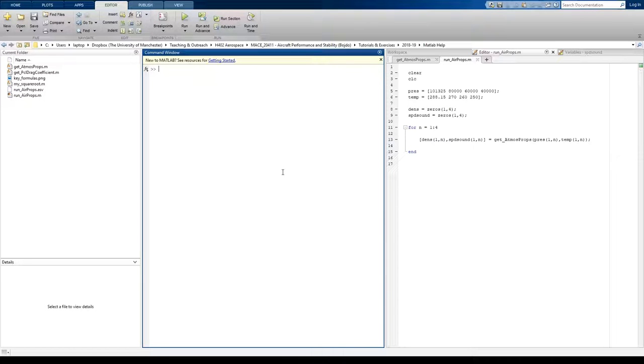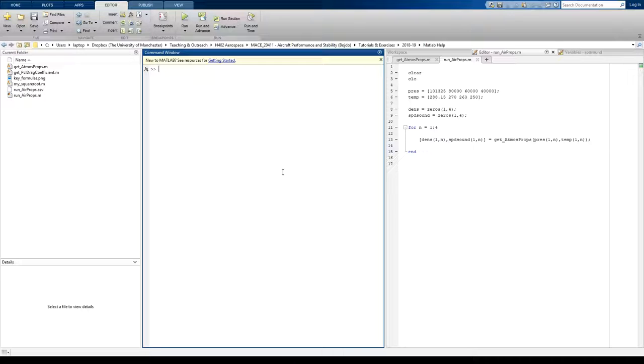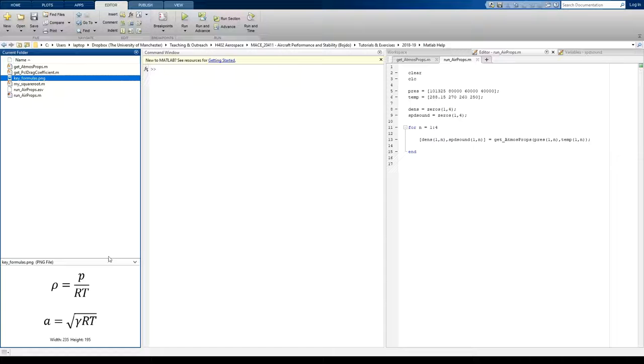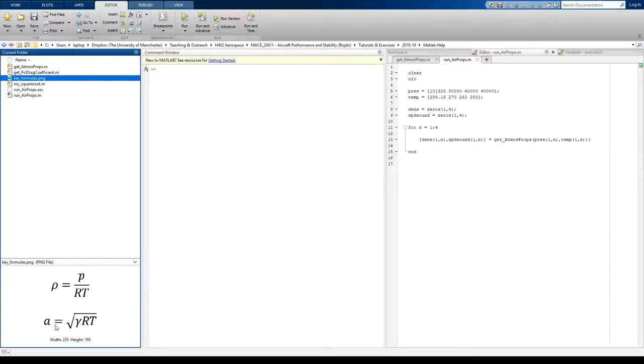To do that using a function, we first need to create a long array containing the number of elements or number of data points that we'd like to plot. To simplify things, I'm going to create a graph that shows the variation of speed of sound on the y-axis with temperature on the x-axis.